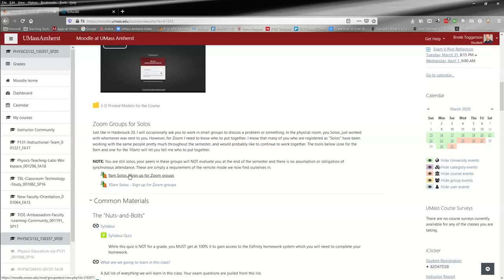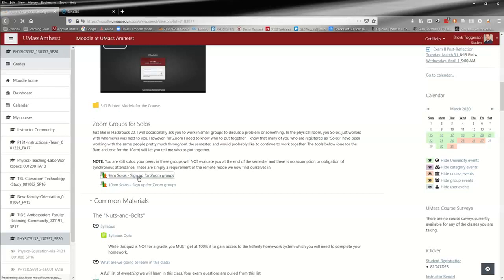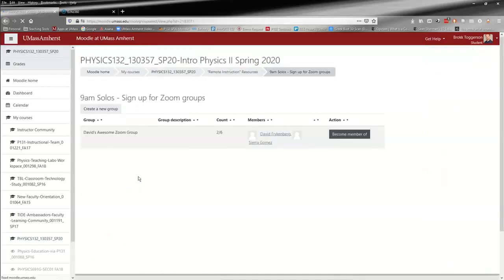The reality of our situation requires me to put people into groups if we're going to have this type of small group discussion that we have in class. So let's say you're in the 9 AM class and you're going to sign up for a group - you click this. If you're in the 10 AM, it won't let you. You have to click the right one.